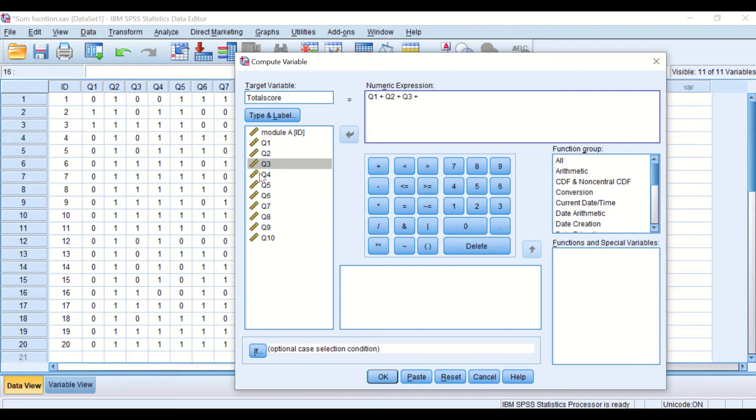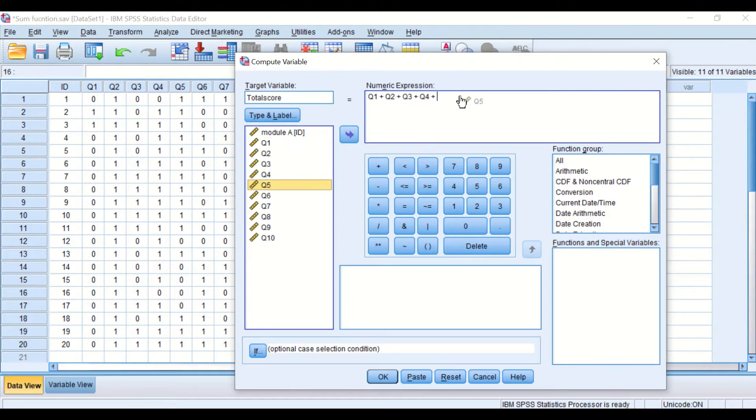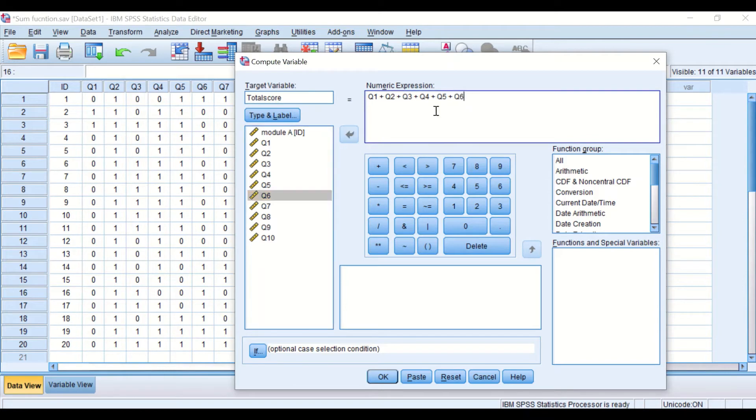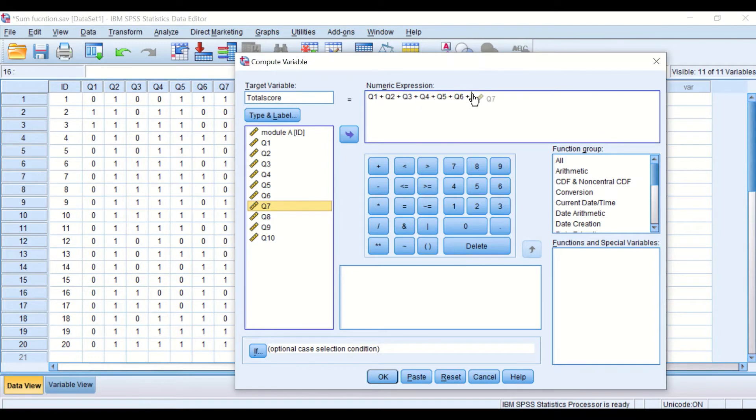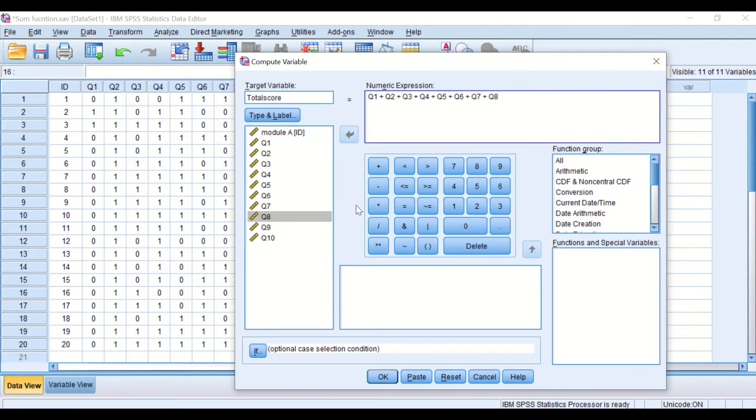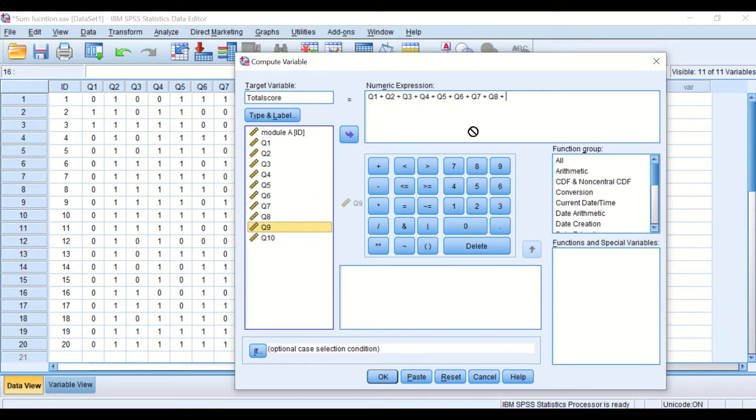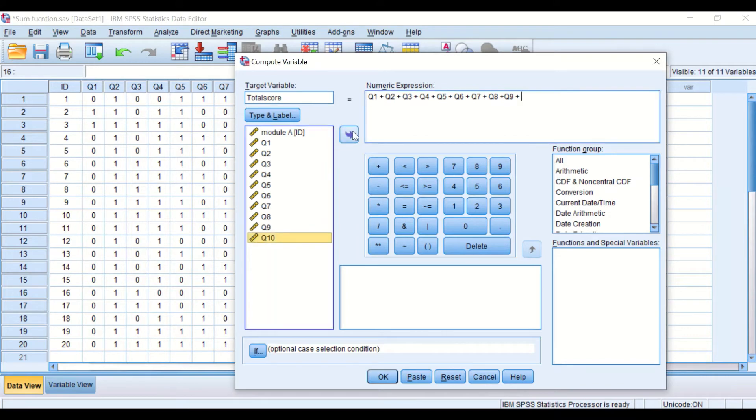Number 4 plus number 5 plus number 6 plus number 7 plus number 8 plus number 9 plus number 10.